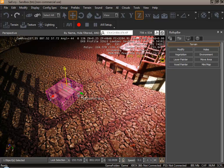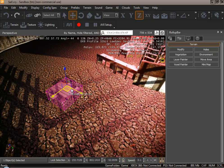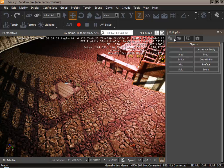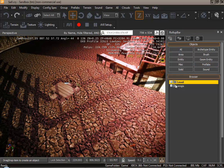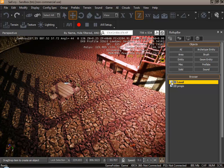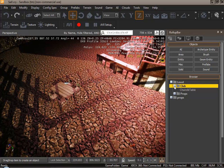Now I would like to add more table and chairs. To do this, in objects, prefabs, prefabs, inside level folder, club folder. Here is our chairs and table.